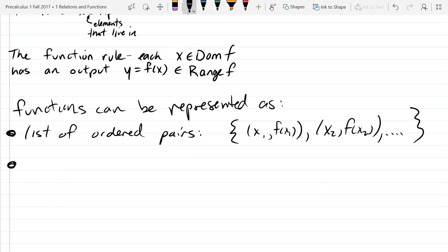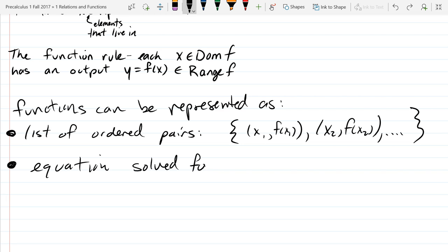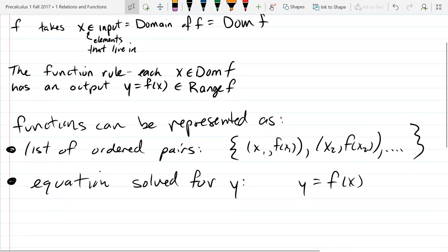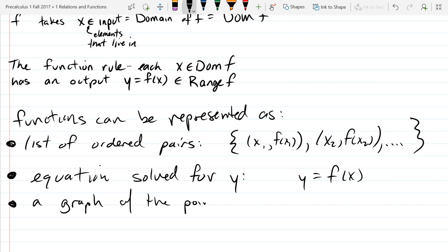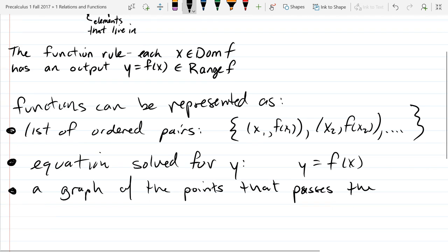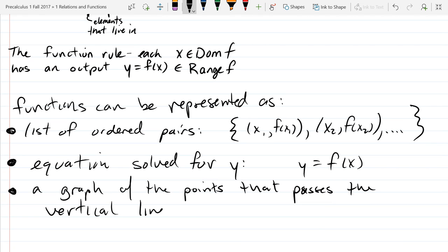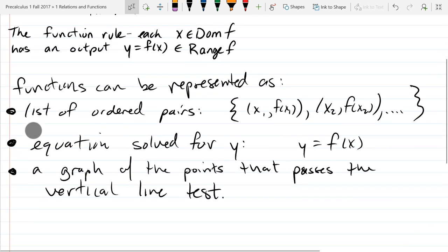Another way to represent a function is as an equation. You need to be able to solve for y, so we usually see them written as y equals f of x. If we can't solve for y, we do not have a function. Another way to represent a function is a graph — specifically, a graph of points that passes the vertical line test. So those are the three main ways we're going to represent functions.